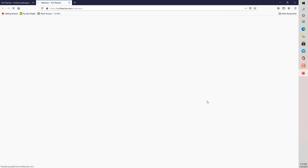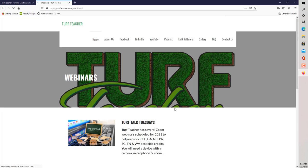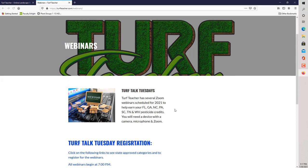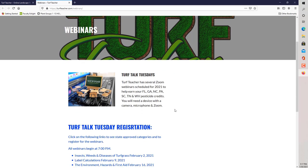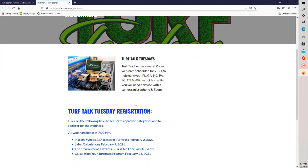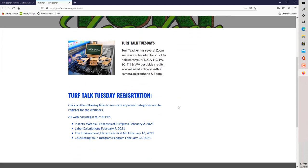That is going to take us to the webinars registration page. As you can see here, the webinars that I have listed are already up for February 2021. What I'll do at the end of the month, I'll always go ahead and upload the following month's webinars. Right now, I'm recording this on January 30th.